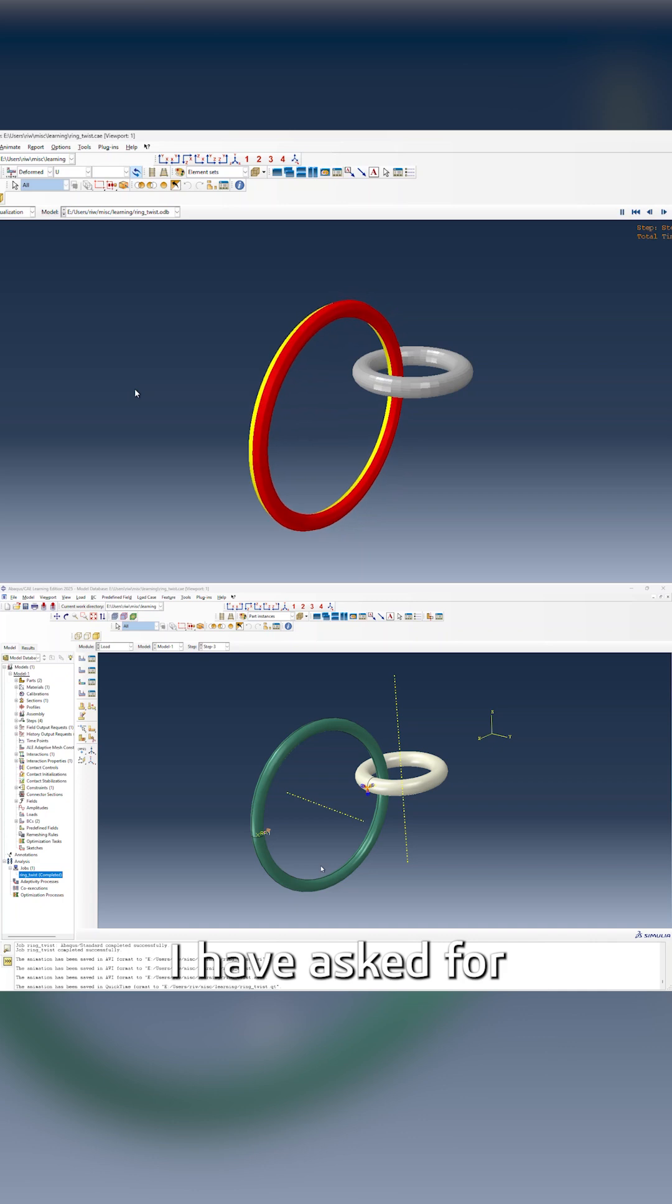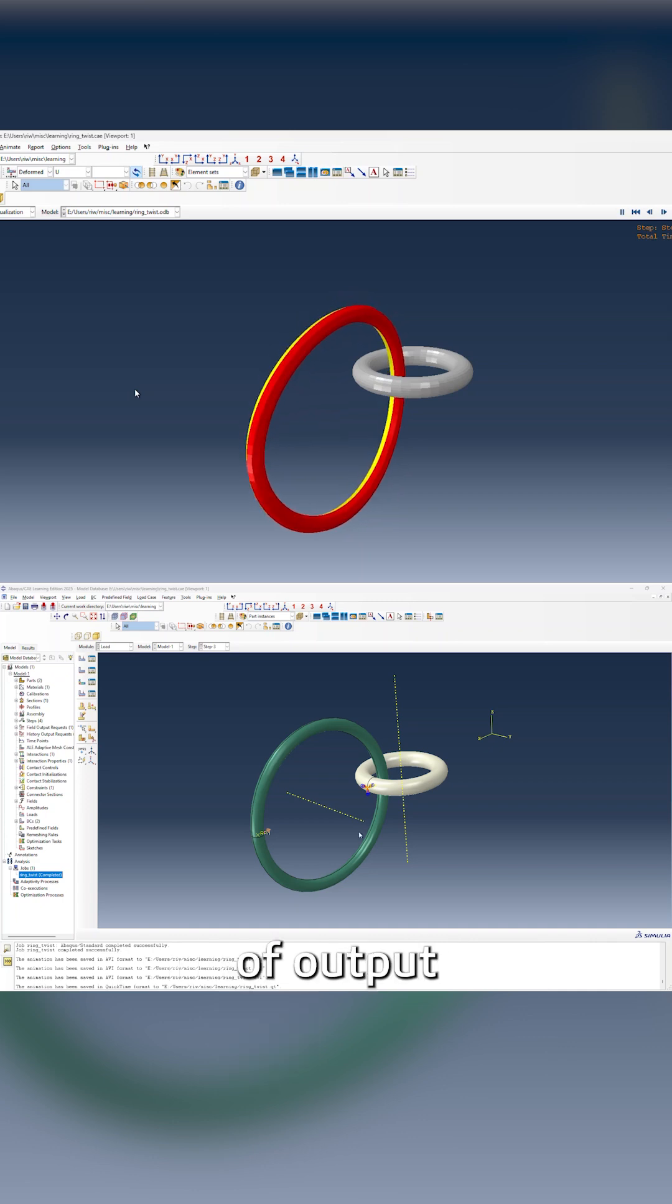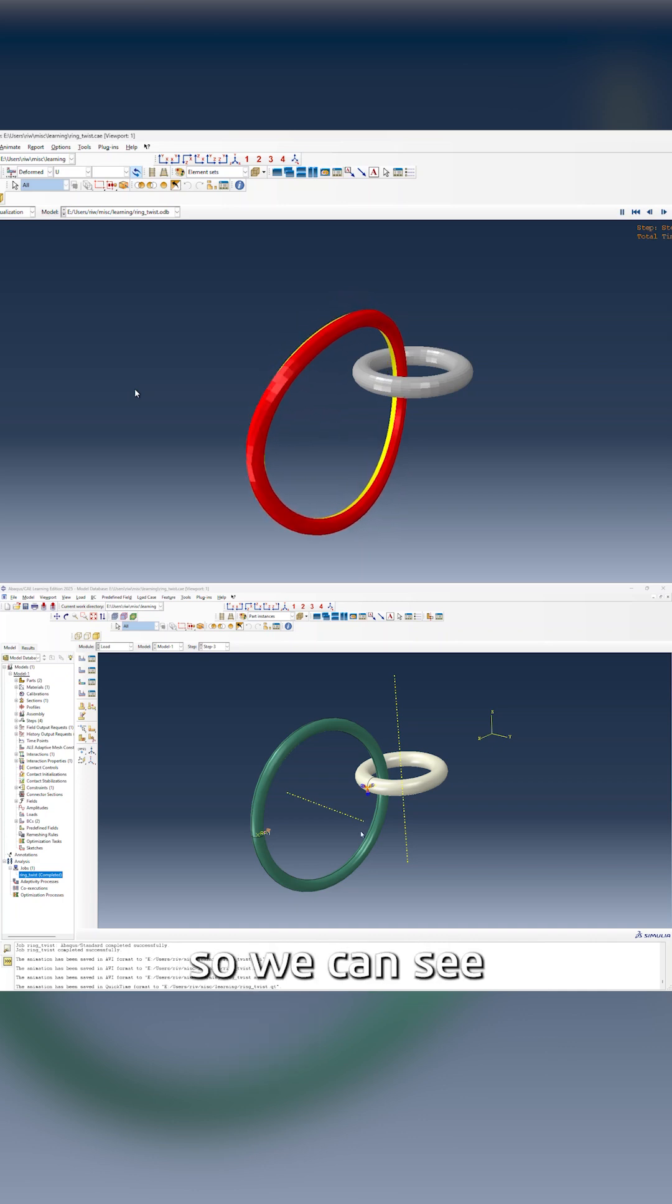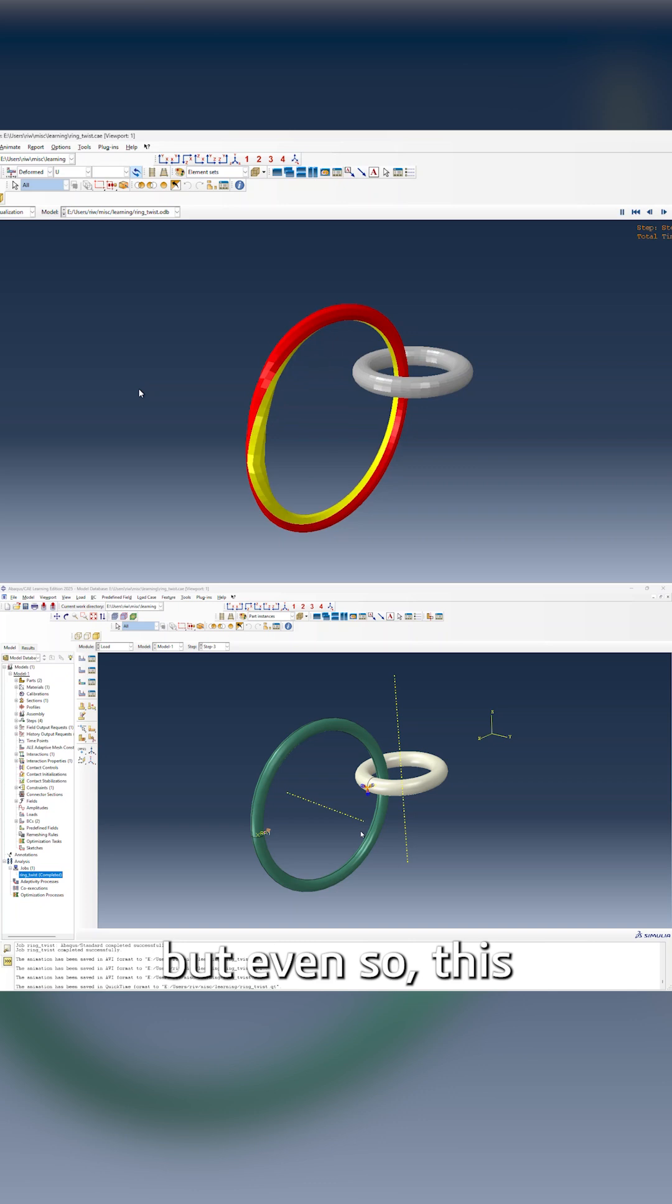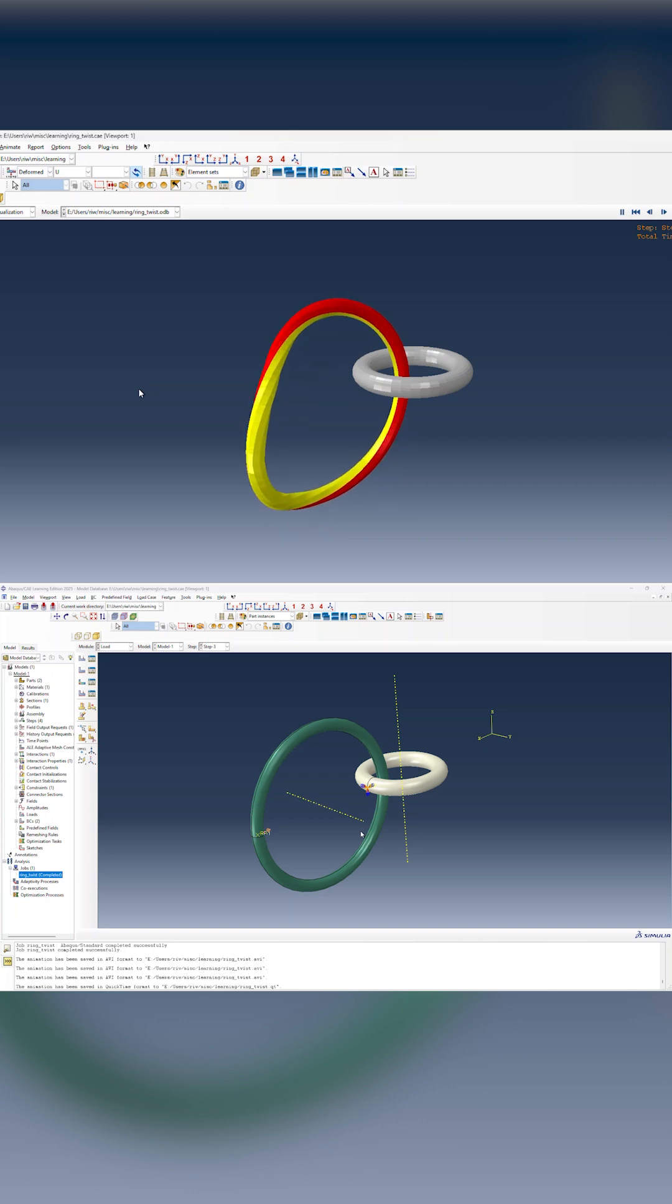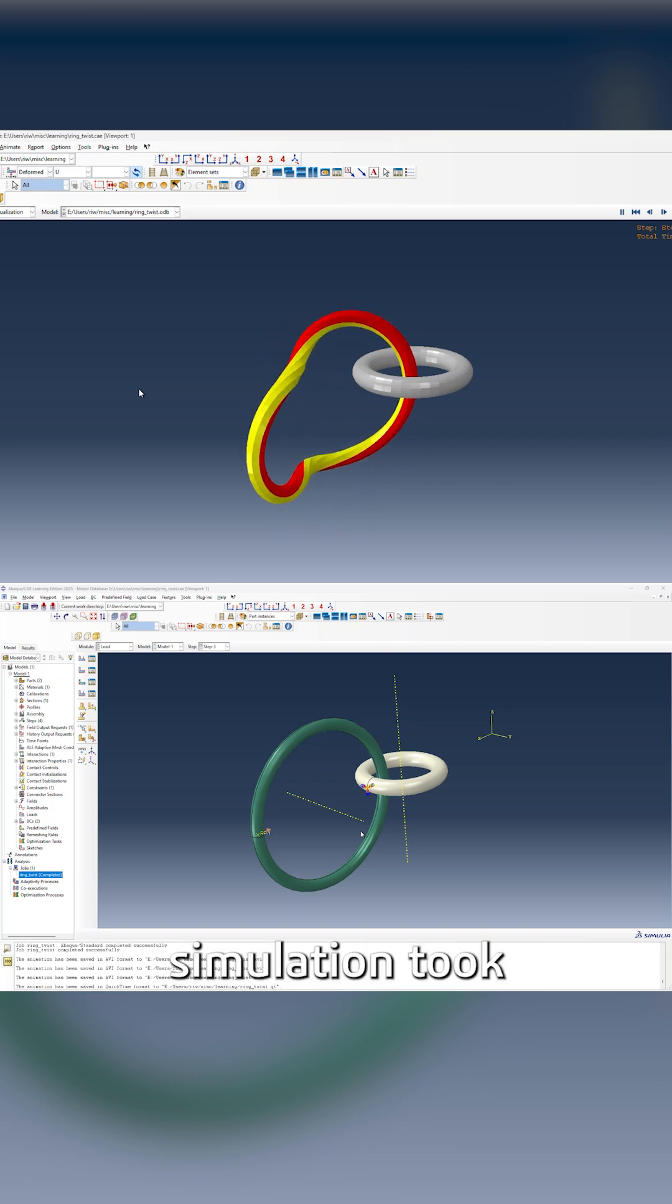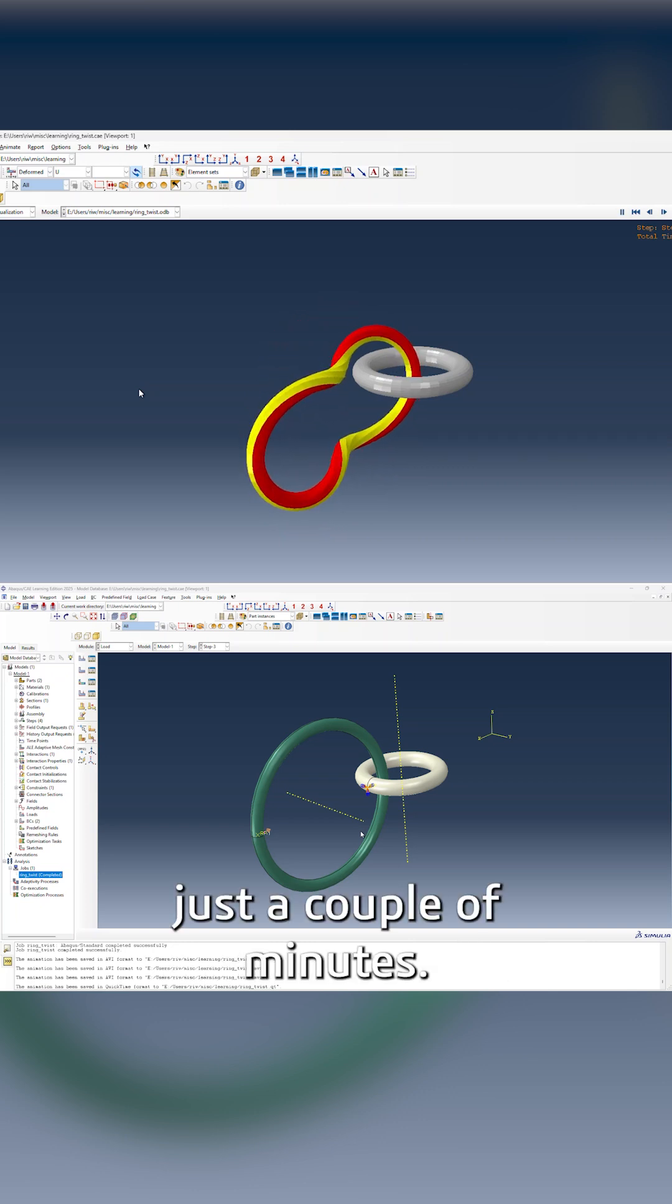I have asked for quite a bit of output so we can see a smooth animation, but even so, this simulation took just a couple of minutes.